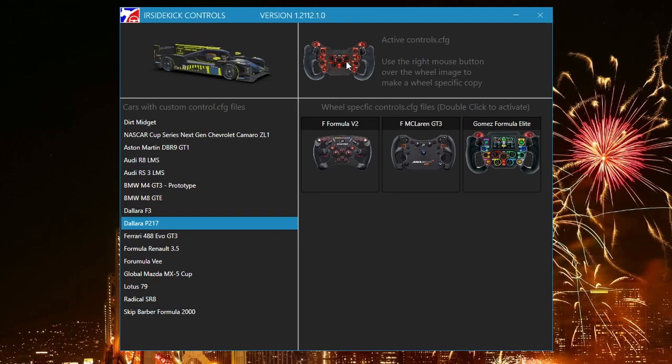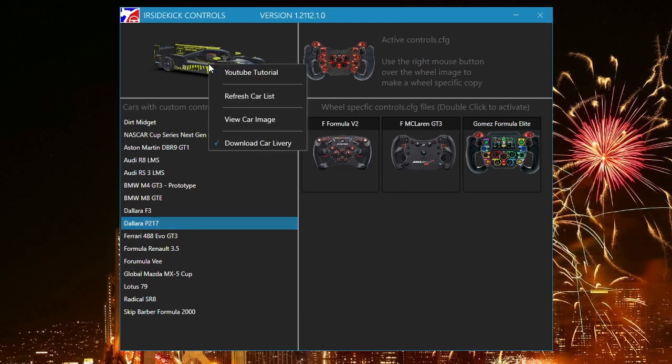If you make file changes via the Windows File Explorer, or if you save custom controls within iRacing, right mouse click over the car image to access the context menu, then click the refresh option.